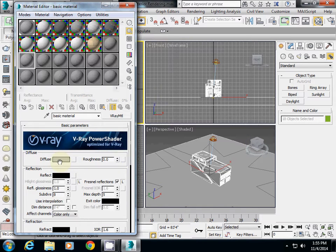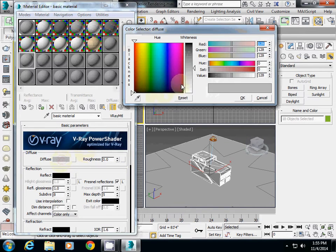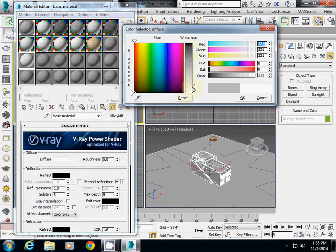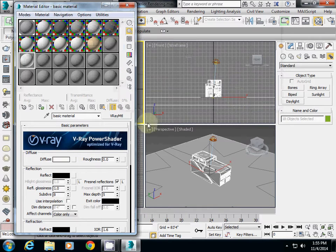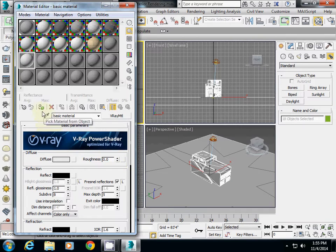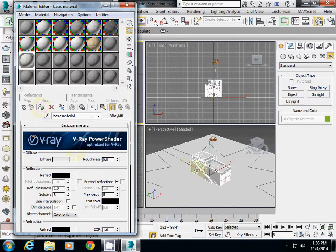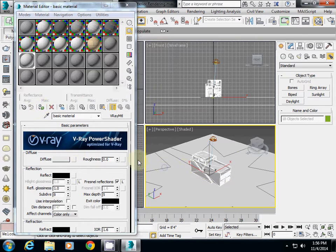If you want to change the color, just change the color here and click OK. Then make sure you click this button, which is called assign material to selection, which will apply everything so this one will become white.